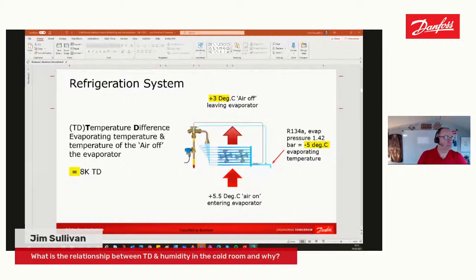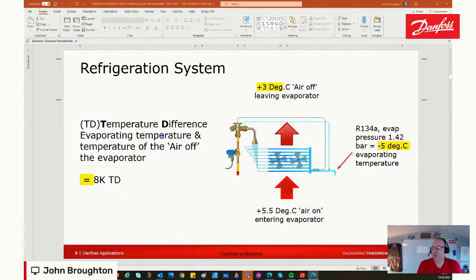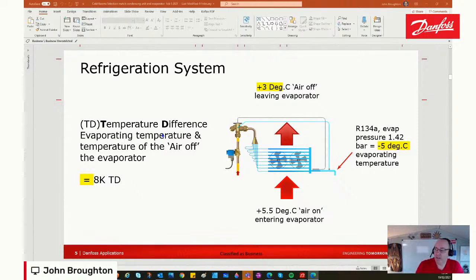On the slide you can see we're evaporating at minus 5°C — on R134a at 1.4 bar evaporating pressure — and the air off the coil is at plus 3°C, giving us an 8K delta T. We say K for kelvin because we're talking about a temperature difference. If we had something like a 5–6 degree TD, we'd have a nice high humidity, because the temperature difference across the coil determines how much humidity we remove from the air. A larger TD of 10 degrees removes more moisture.